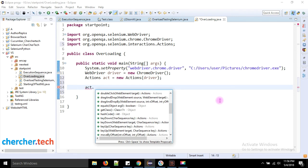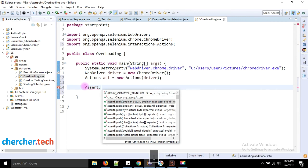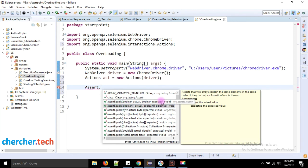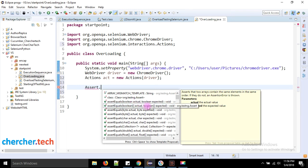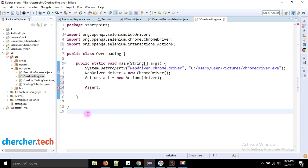In TestNG, the Assert class is another great example of overloading. The method 'assertEquals' appears many times with the same name but different parameter types: one accepts boolean and boolean, another accepts boolean array and boolean array, then byte and byte, byte array and byte array, char and char, char array and char array, and so on. These are the major places where the Selenium and TestNG frameworks have overloaded methods.